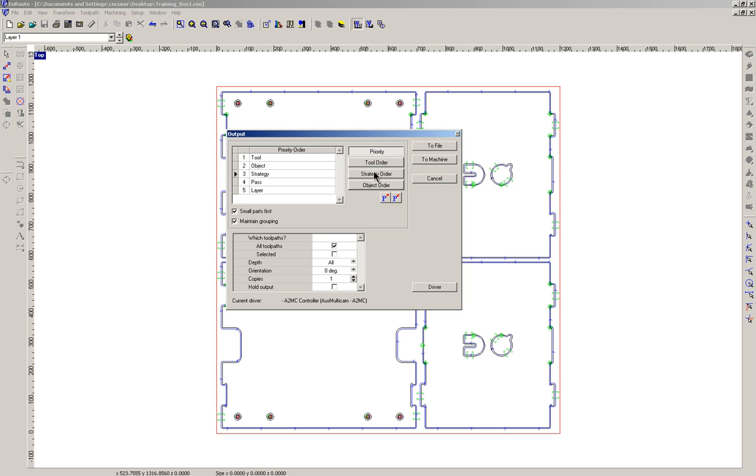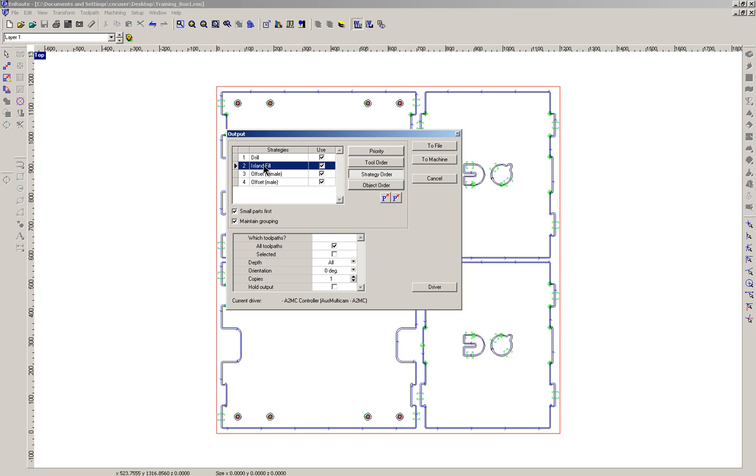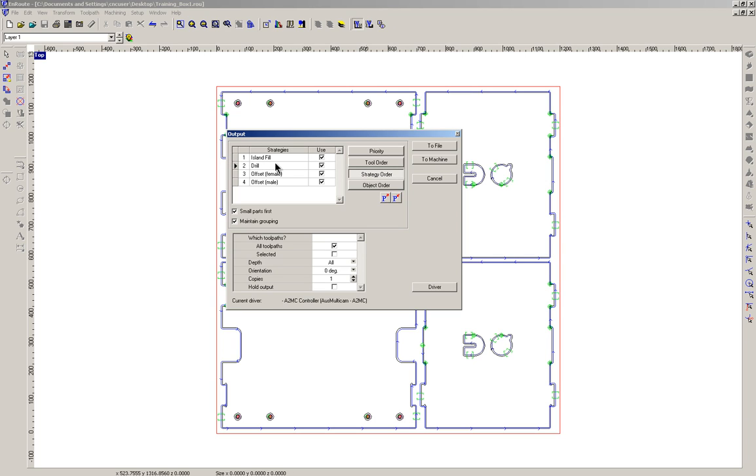So if we look at strategy, we can reorganize the hierarchy. I'm going to elevate island fill. I'm going to select it and then hover my mouse, left button click and then drag it up. You really need that little rectangle that's underneath the arrow and then elevate island fill to number one.